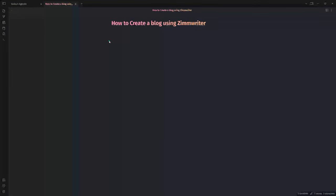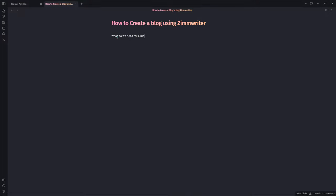What I want to do today is utilize ZimWriter to help you build out a blog. This will give us the basic structure — we'll have other videos going deeper into optimizing articles. So what do we need for a blog? Some people just say create categories, subcategories, and start creating content. But if we want to be smart about this, we need a few more things.